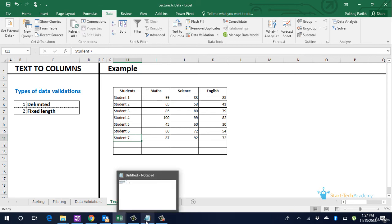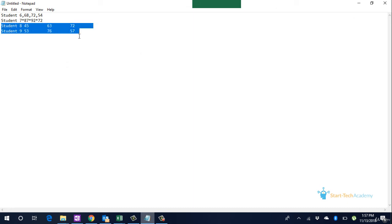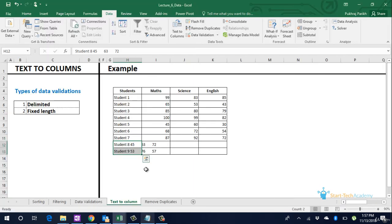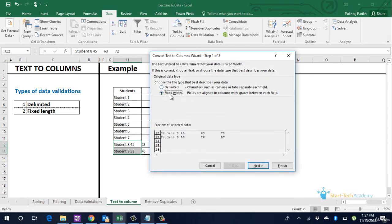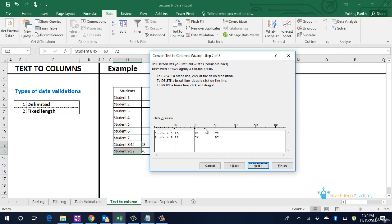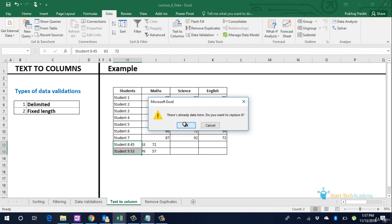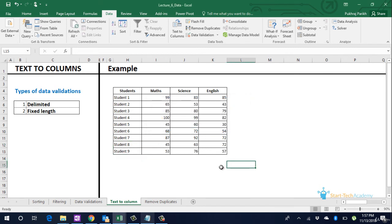Similarly for the other two students there is no particular separator but we know the column length for each set of data. Let us see how. Text to columns. Fixed width. Next. You can add or remove these separating lines. To add a line click at the desired position. You can delete a line by double clicking on it. You can drag and drop a particular line to move it. Click on next. Okay. Data is now in the respective cells. This was text to columns.